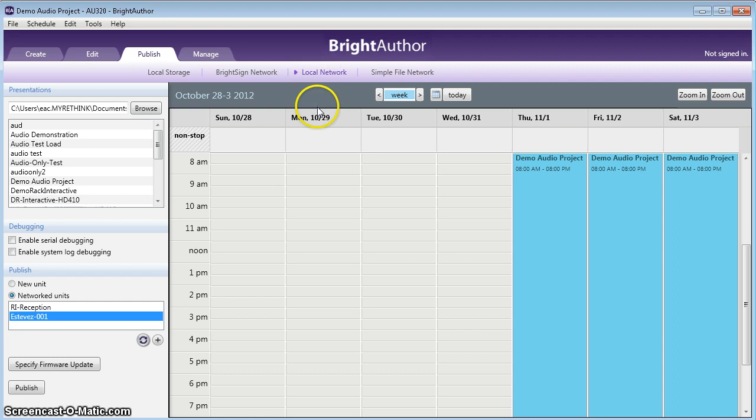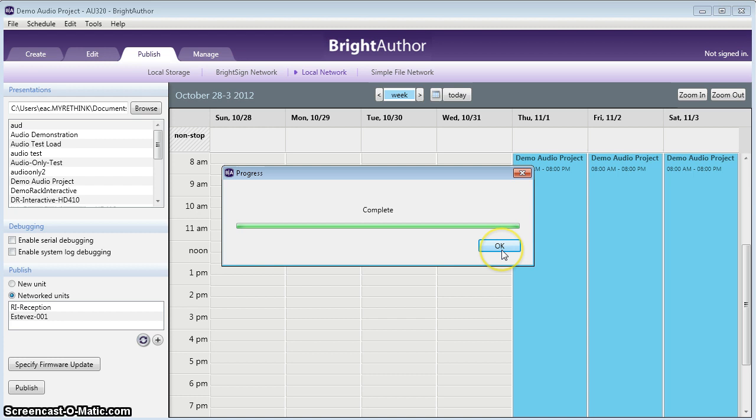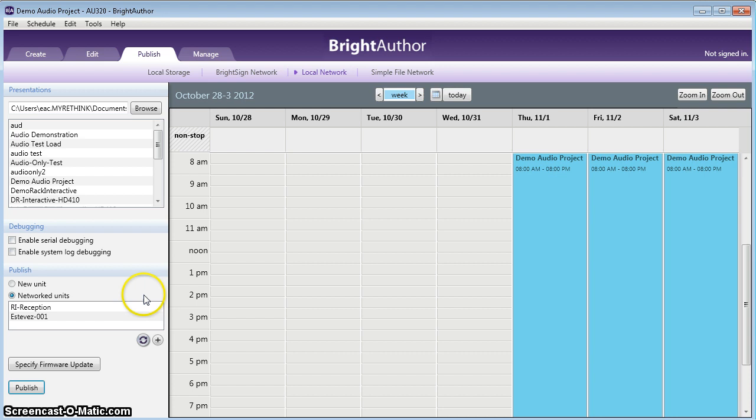All I'm going to do is click publish. And that simply, it published it to the device. Now, it went very fast because all the media is already on the BrightSign device. So, all it did was transmit the playlist, the time, and that's it. All the media was already there. So, that's it.